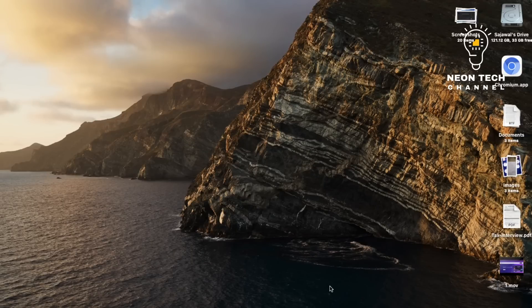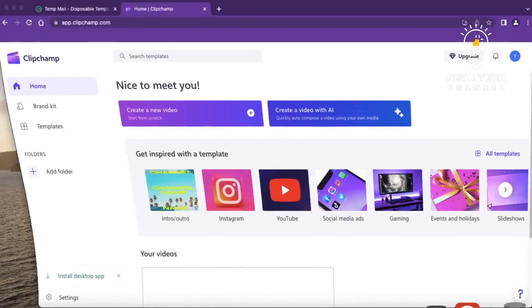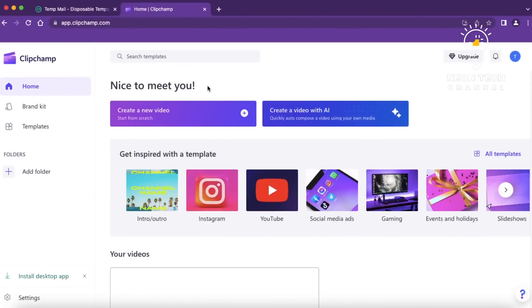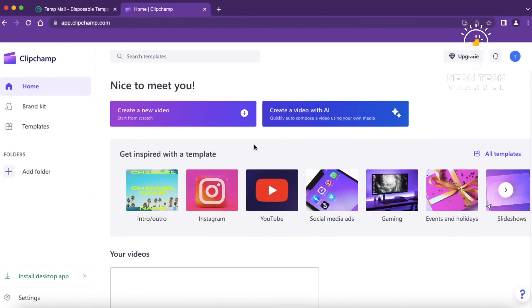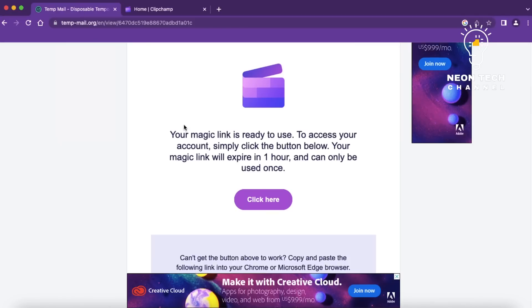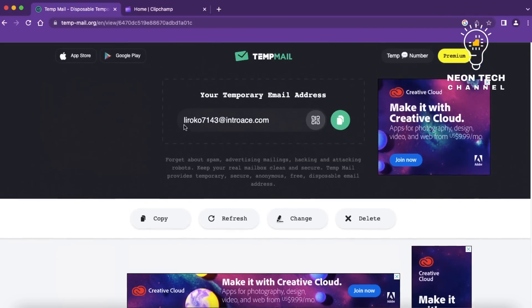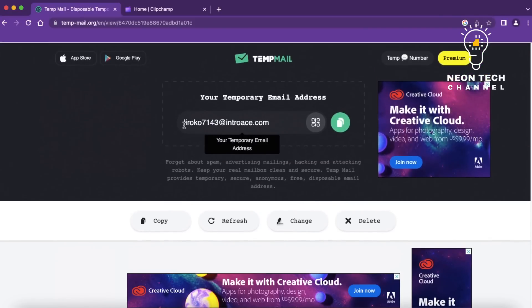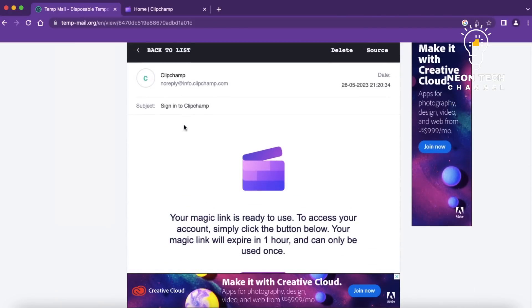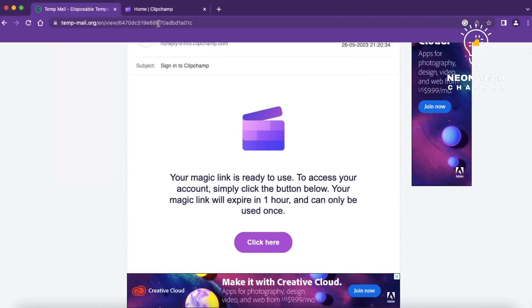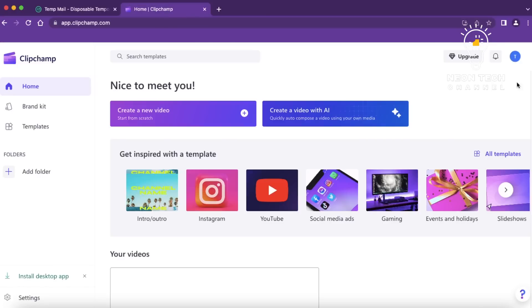Welcome to TechNexus, your ultimate destination for all things tech. In today's video, we'll take you through a step-by-step guide on how to create a video from scratch using Clipchamp, a powerful online video editing platform. So, let's get started and unleash your creativity.